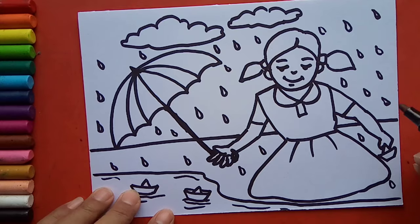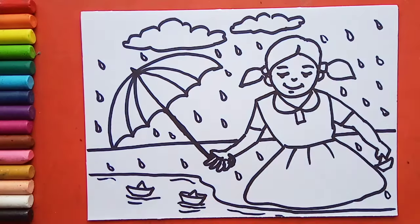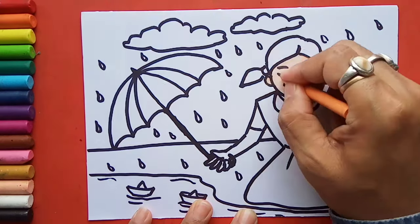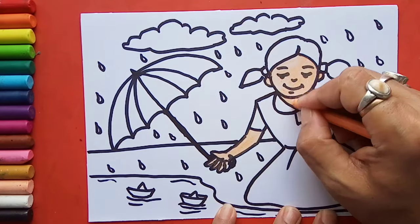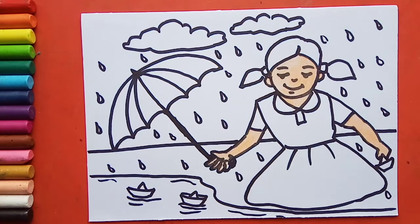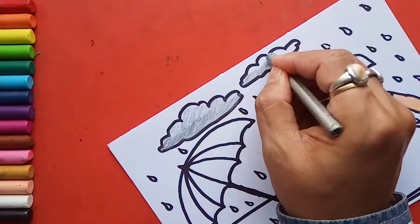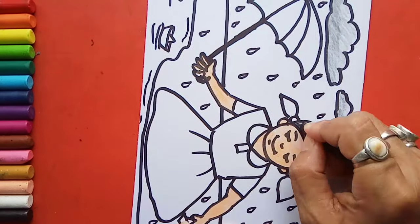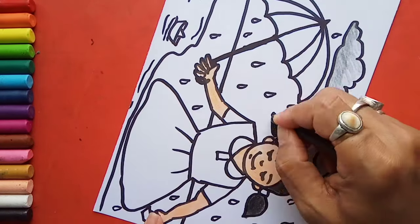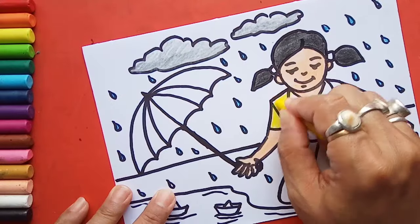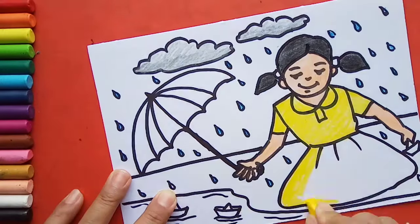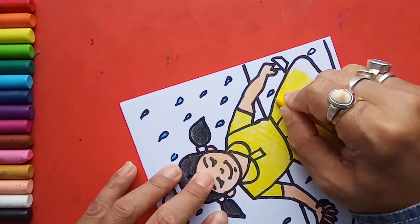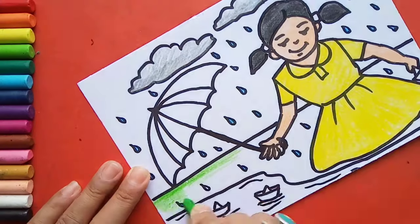So here our drawing is ready. Let's color it now. You can see the hair.